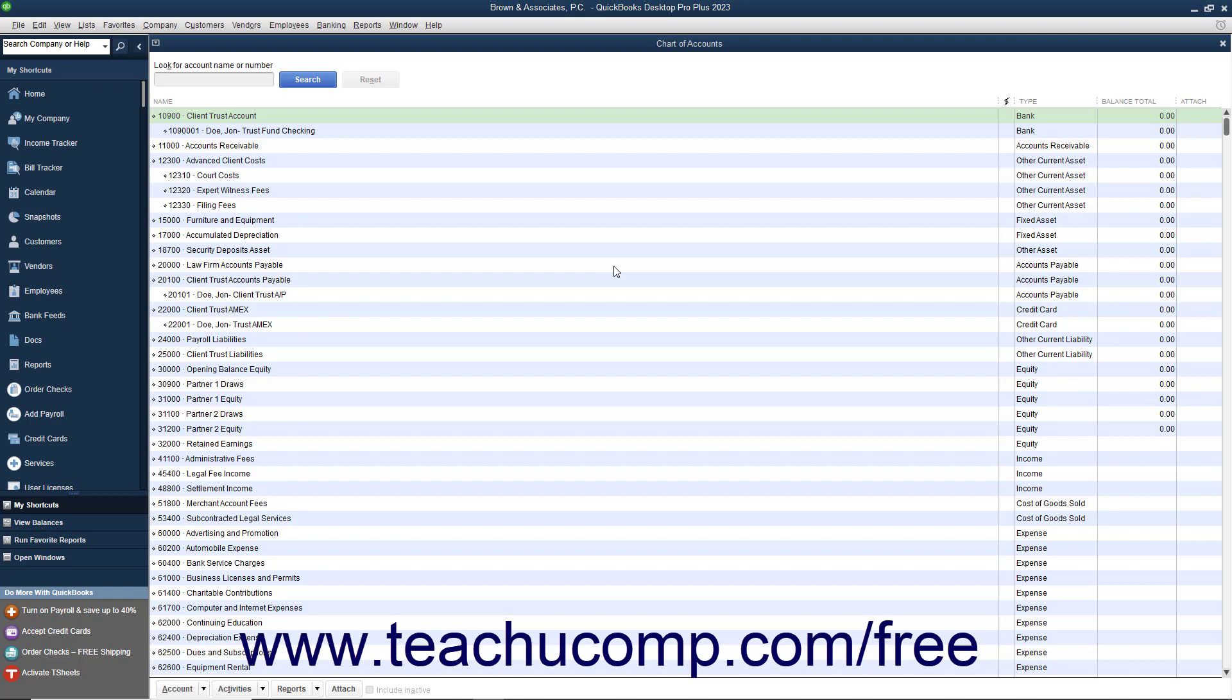Note that if you have a trust account that contains a high volume of transactions along with a relatively low volume of transactions for the law firm, you should consider creating a completely separate company file to record your client's trust transactions.